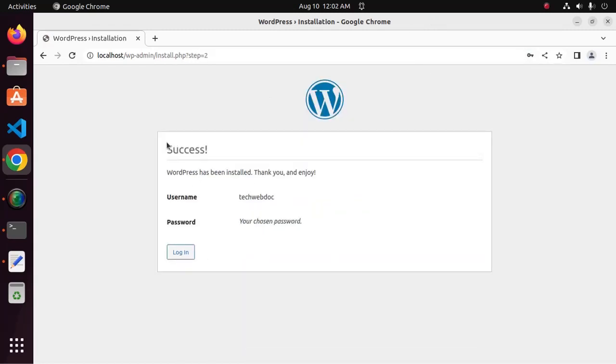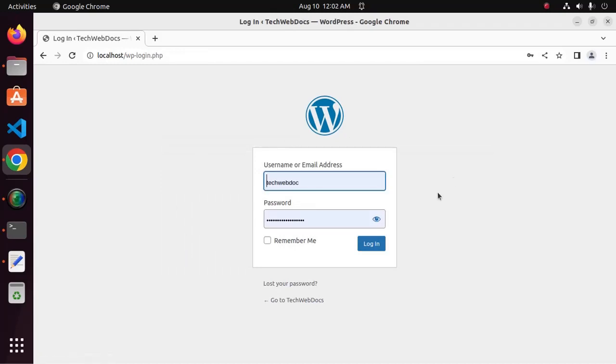WordPress has been installed successfully. Now log into WordPress.